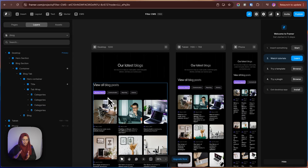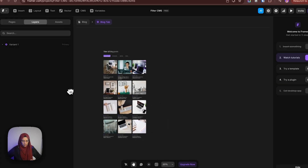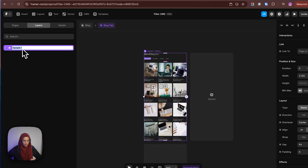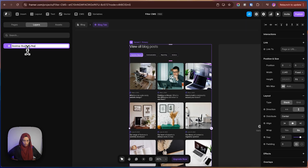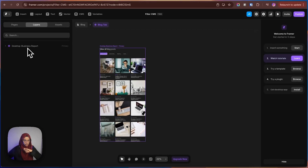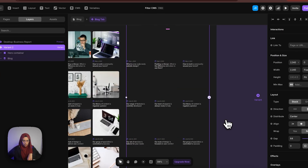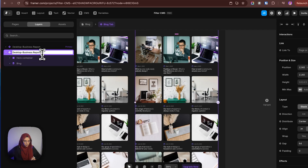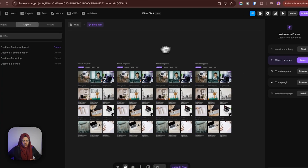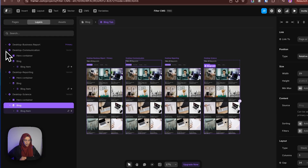Now we have set all the categories to the blocks. We need to create the interaction — so for that, let me create a new component. This has been created now. Let me name it 'desktop business report'. We need four variants in the desktop itself: one for business report, the second for communication, the third for reporting, and the fourth for science. Let me create the additional variants by copying this one for communication, and as like that, creating two more. So that we have created the four variants. Now we need to filter all these variants based on the category.